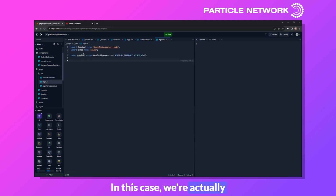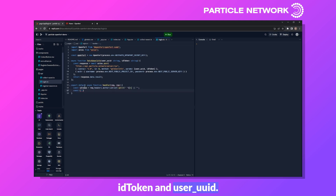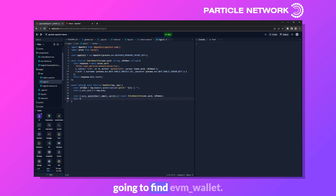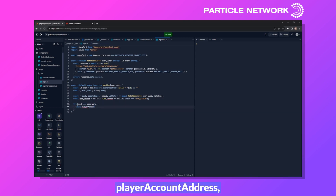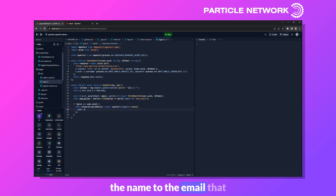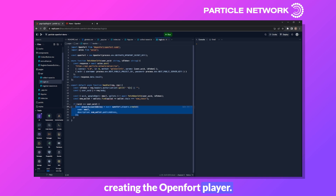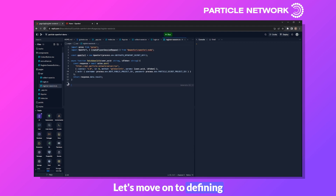For the login API file, we open it the same way — defining OpenFort and fetchUserInfo. We create a handler function that starts by defining idToken and userUID, then makes the same fetchUserInfo call, this time also pulling the Google email. We find the evmWallet the same way, check that UIDs match, and then call openfort.players.create with the email as name and the EVM wallet's public address as description. This is what creates the OpenFort player. If successful, we throw a 200 response.